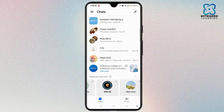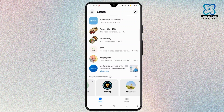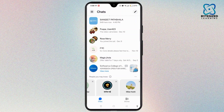By following all these steps, you can easily check all your group chats in Messenger. If you found this video helpful, don't forget to like, share, and comment. Thank you for watching and I'll see you in the next video.